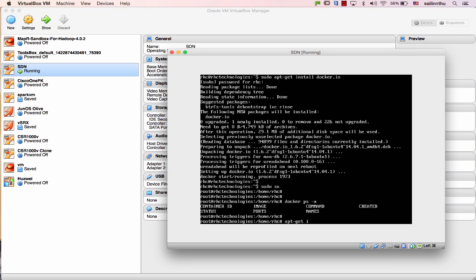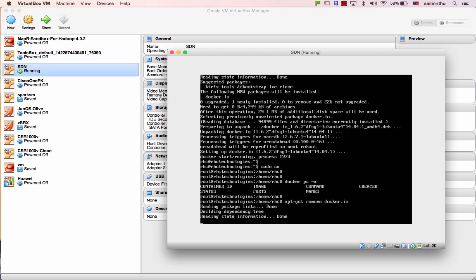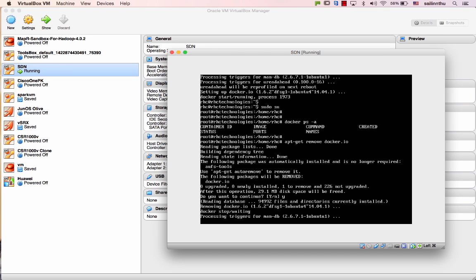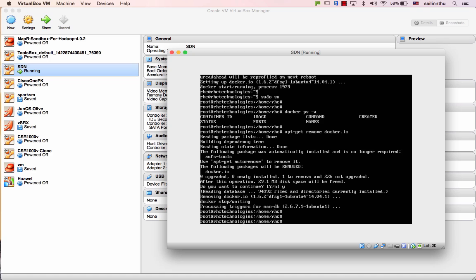apt remove docker. That's it, alright. That's what Docker can be applied. Alright, so thank you very much everyone. Let's study Docker in the next tutorial.